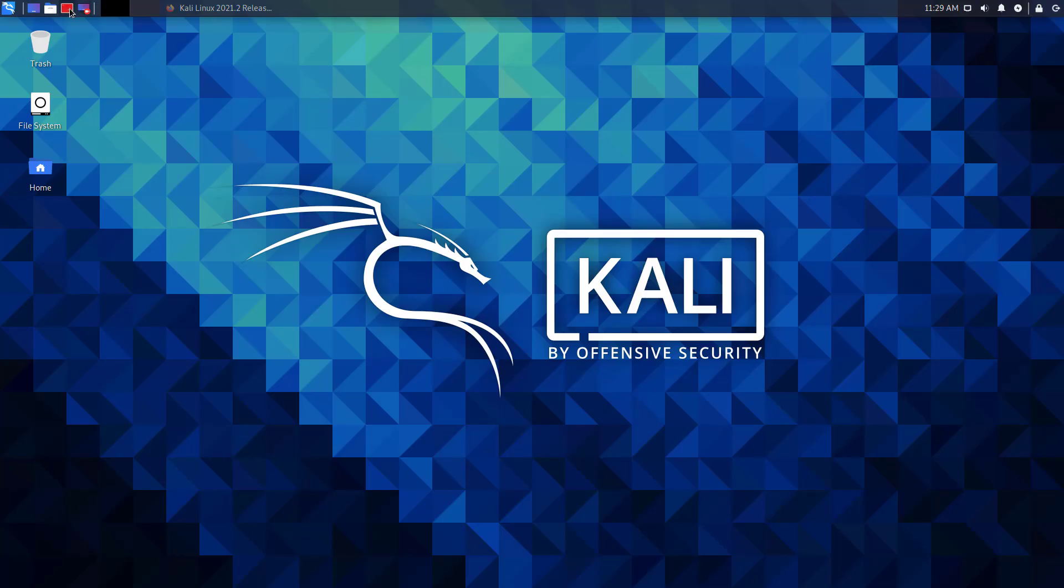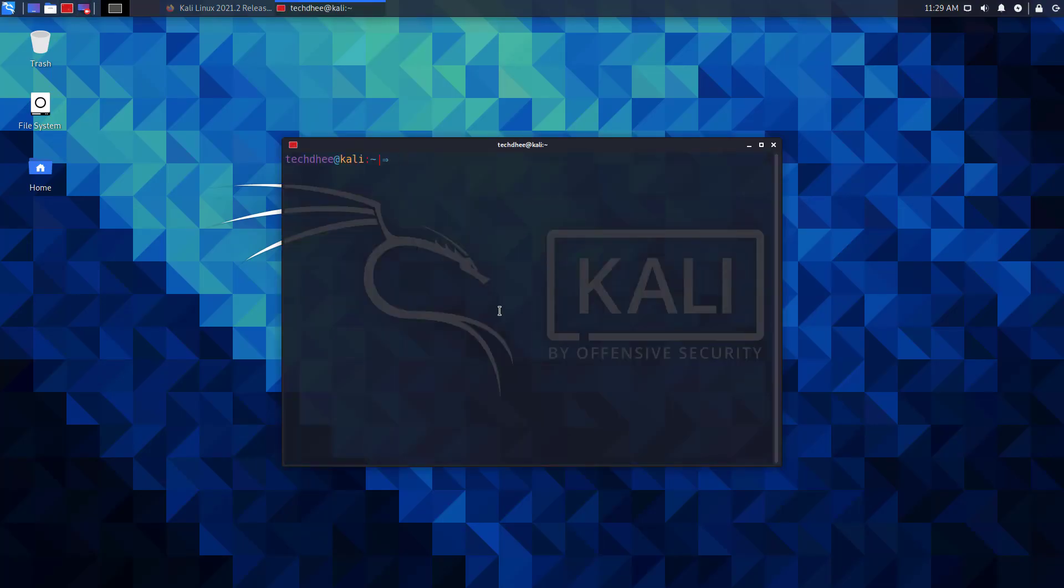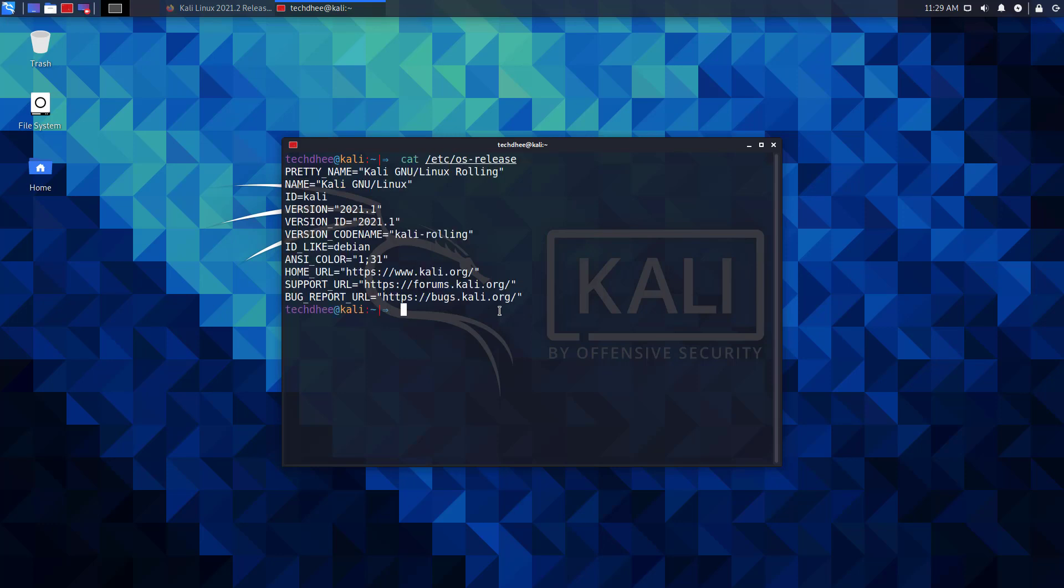Now we will update and upgrade Kali Linux to the latest release. First of all, open the terminal and run this command to check the currently installed version. My current installed version is 2021.1.